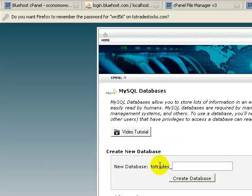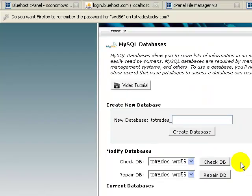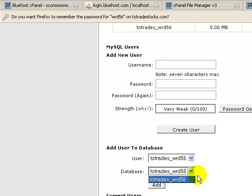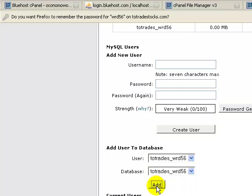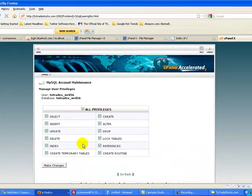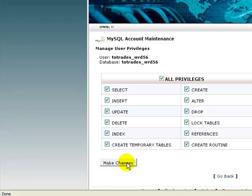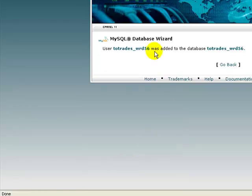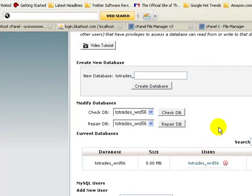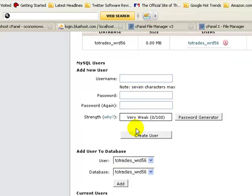User has been created. The last step in the setup of the database in the new account is to add the user to the database. In this case we're going to add wrd56 to database wrd56. Go ahead and click Add. Check the box that says Grant All Privileges and click Make Changes. Now that's complete — click Go Back. Our database has been created, our user has been created, and we added the user to the database and granted all privileges.